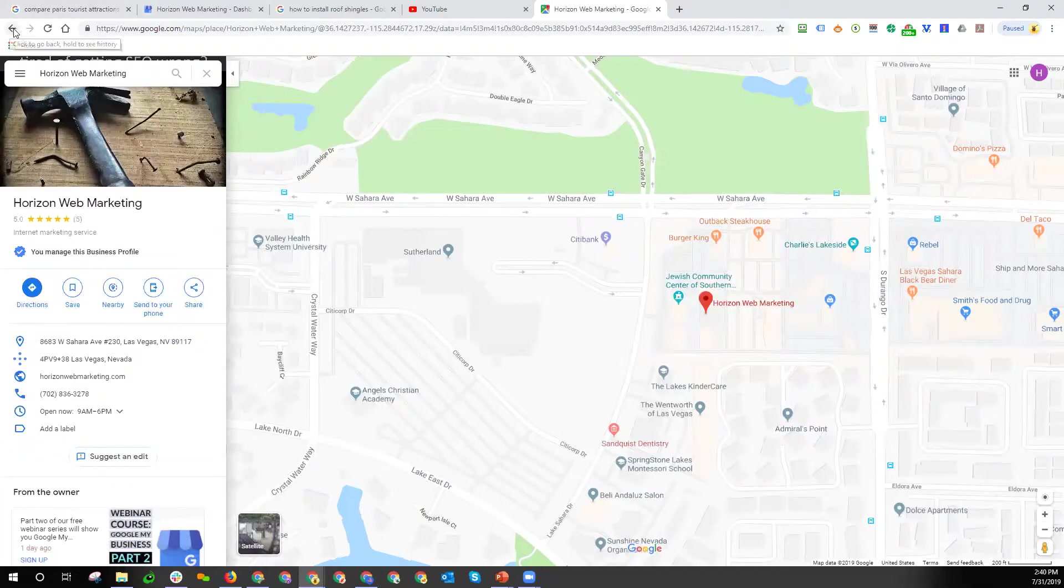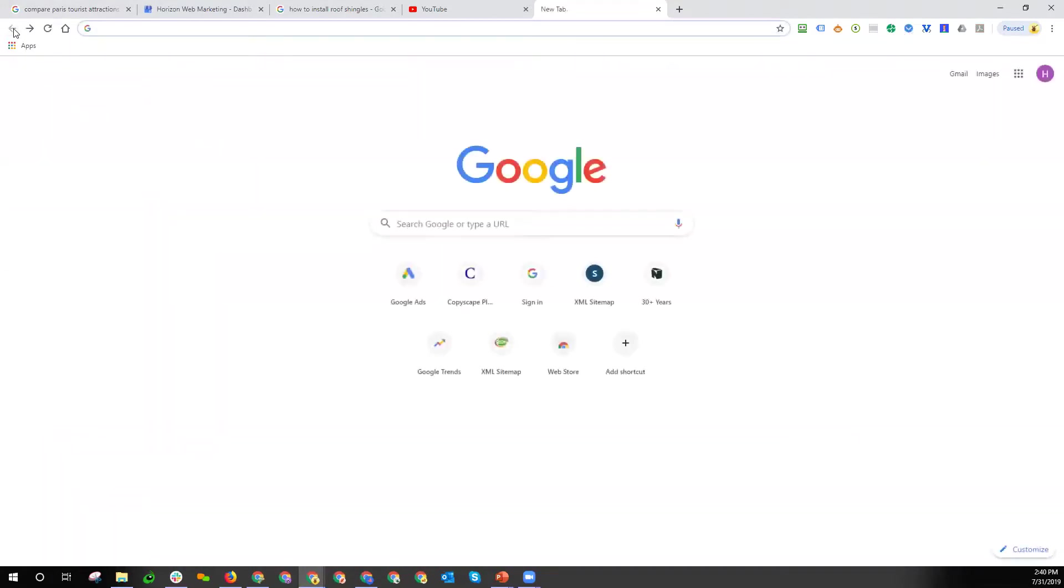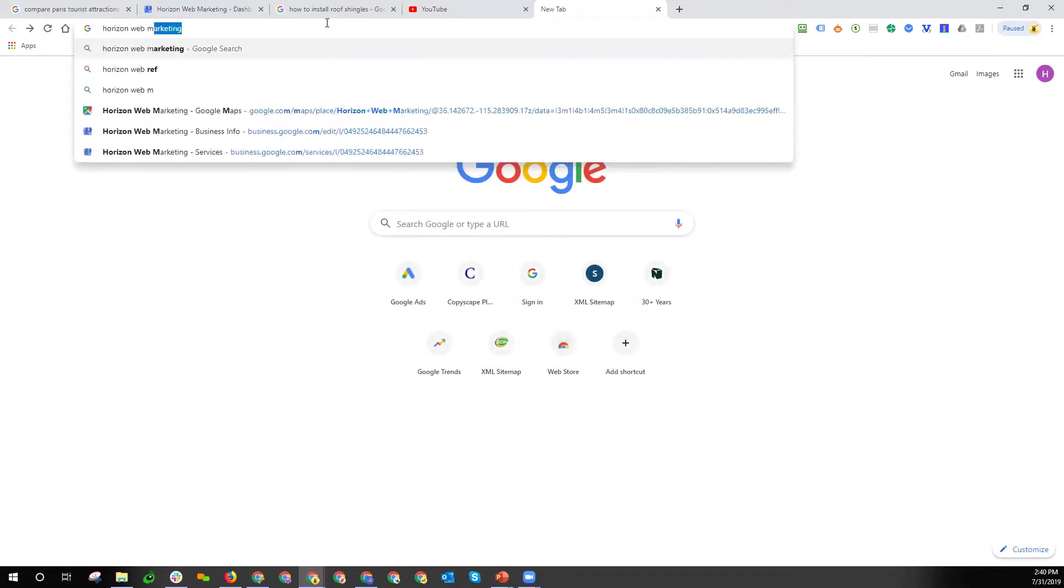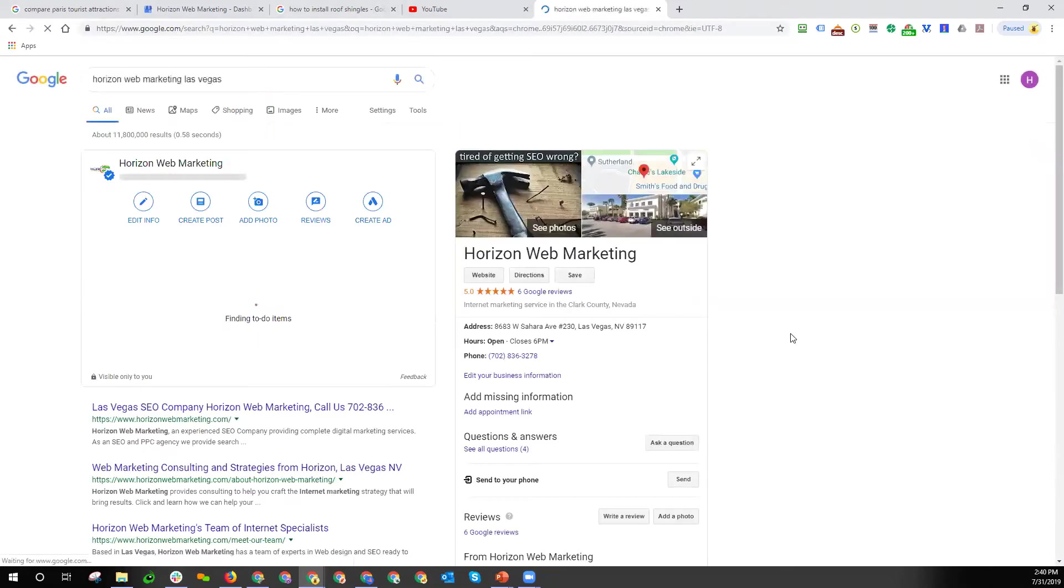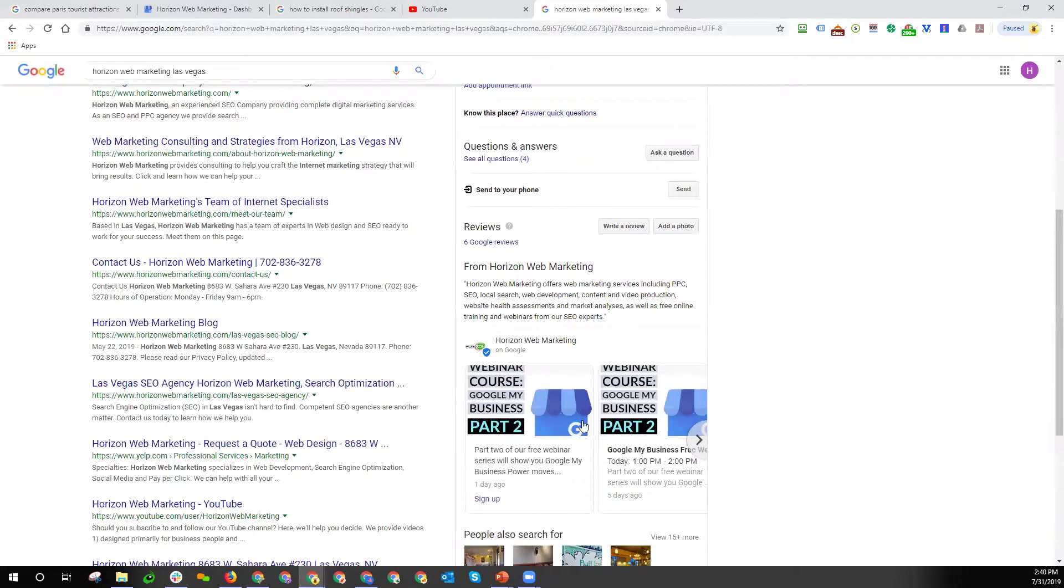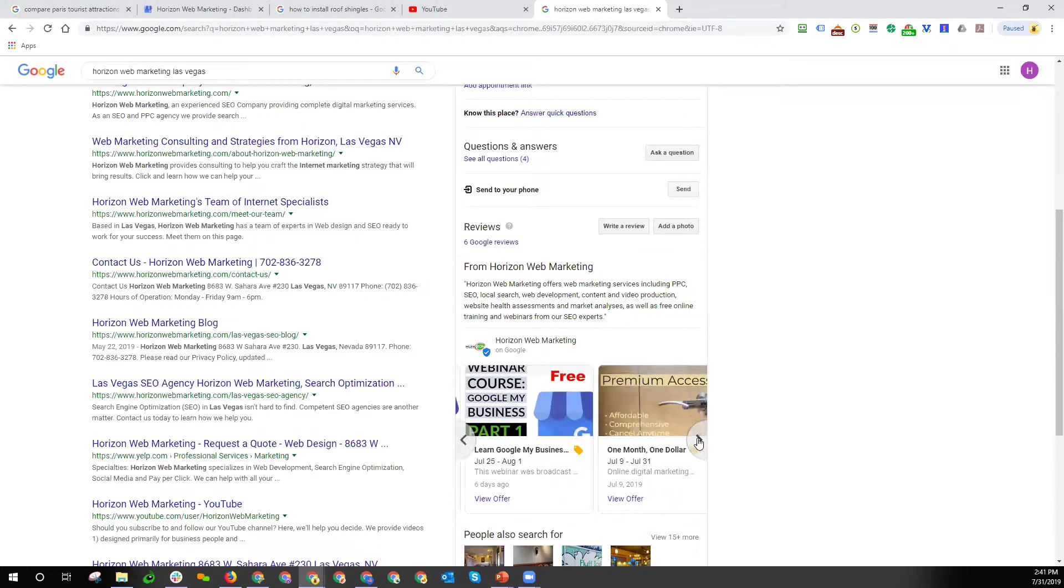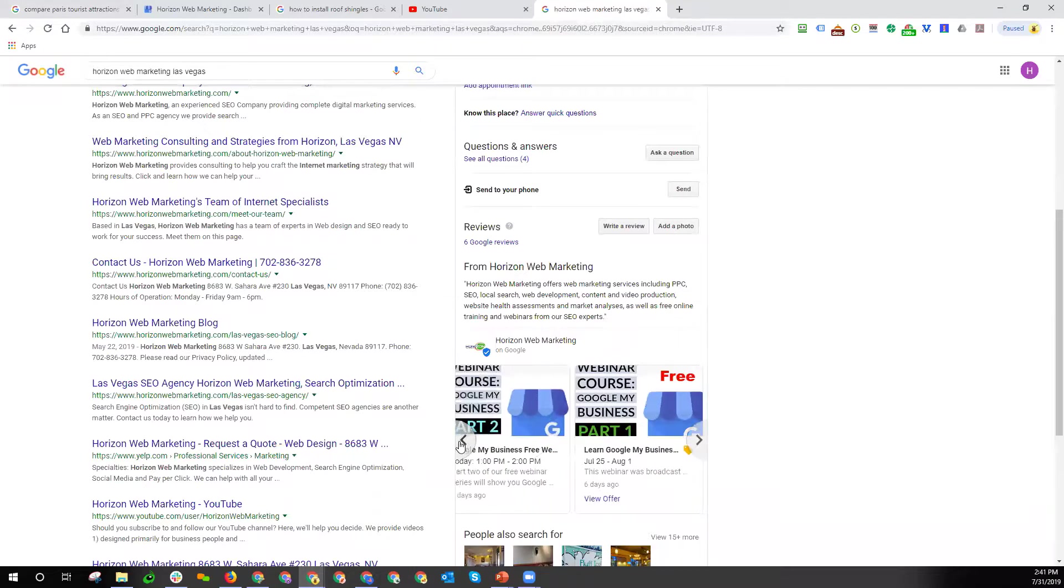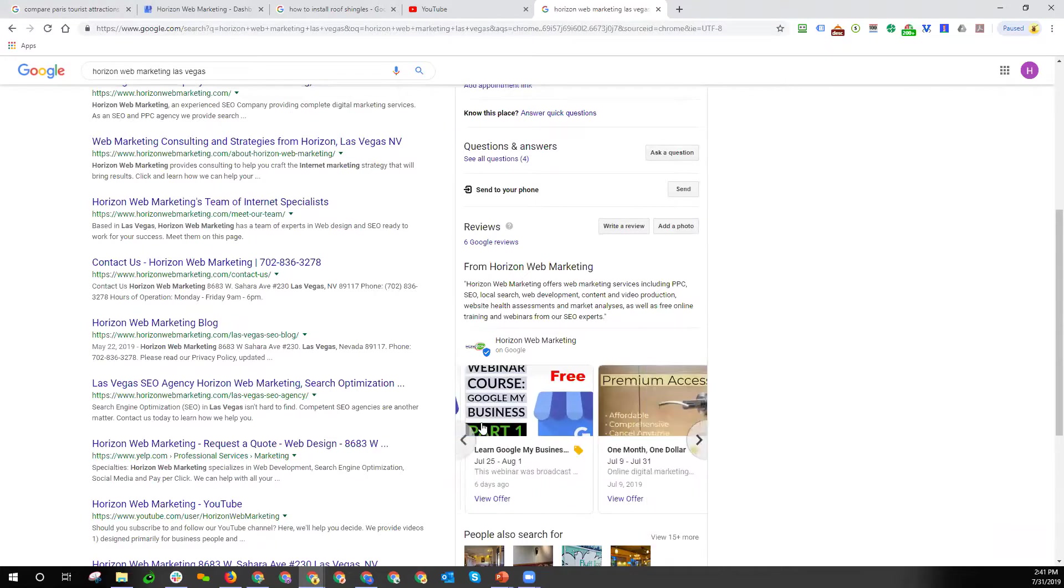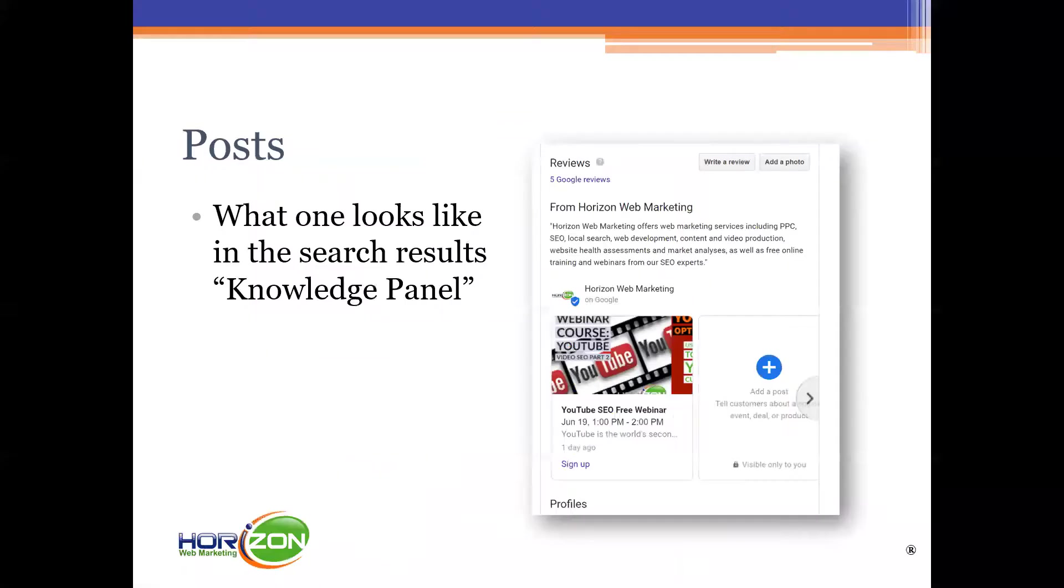If I go back to the standard search results and let's see we'll just call them up again this way, Horizon Web Marketing Las Vegas. If I called up like this you'll notice how the posts show up here and how you can scroll through and see previous posts by clicking on the carousel arrows. This type of display in Google is called a carousel.